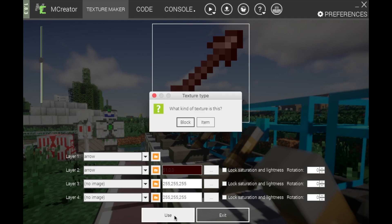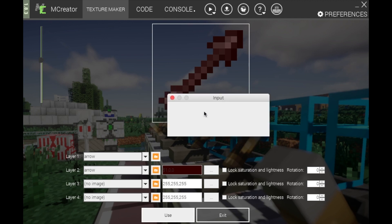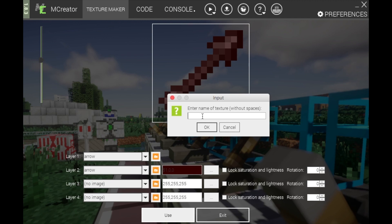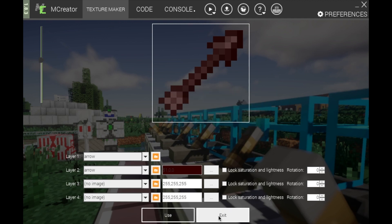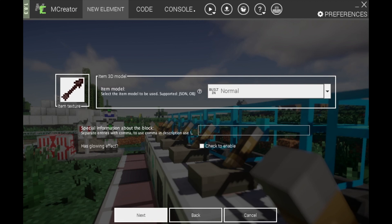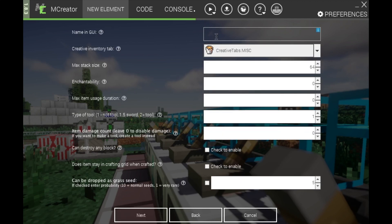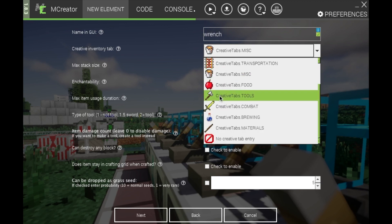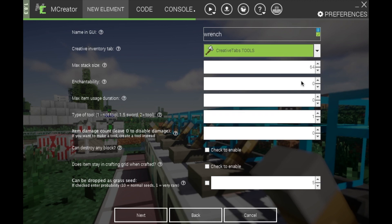Click 'Use Item.' The item's texture name will be 'wrench.' Once you have your texture, click Exit, click Item Texture, click your wrench, click Next, then image UI wrench. Choose your creative tab, and set max stack size to one — don't bother about the rest.